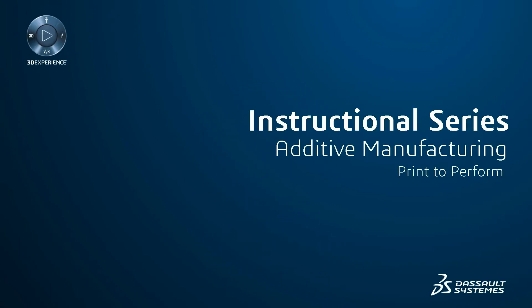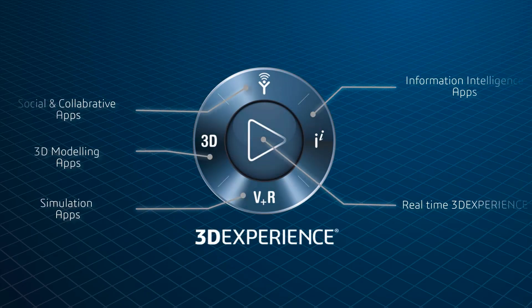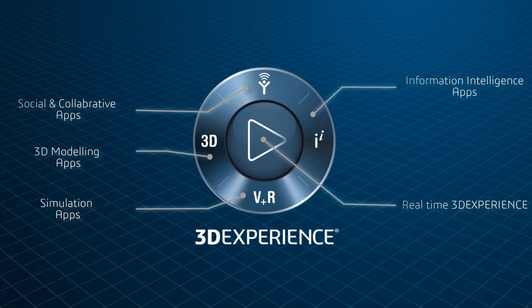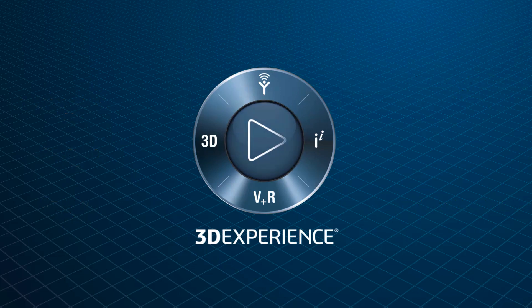Hello and welcome to the instructional series. If you are a complete beginner on the 3D Experience platform and want to perform simulations of an additive manufacturing process, you have come to the right place.